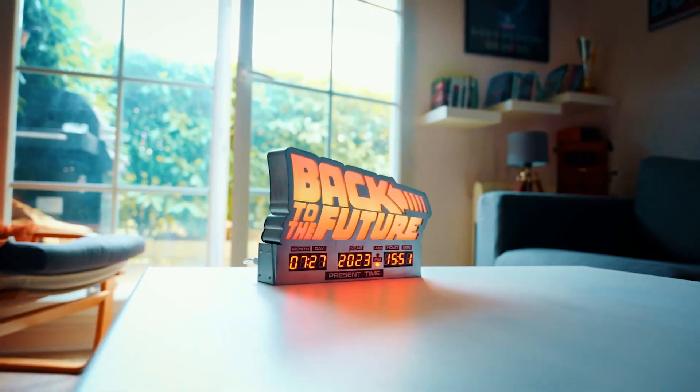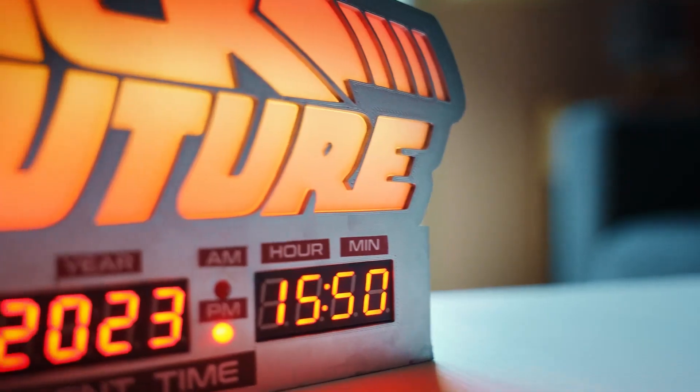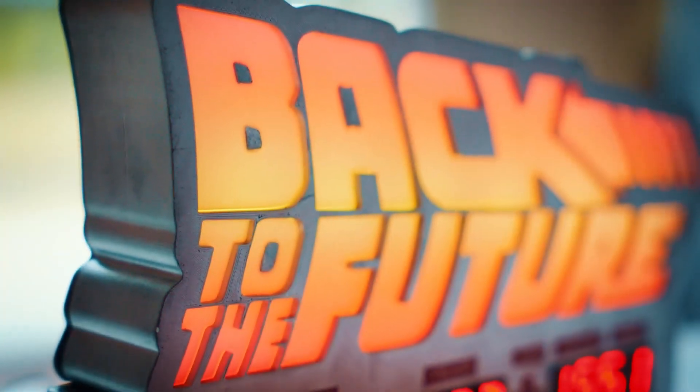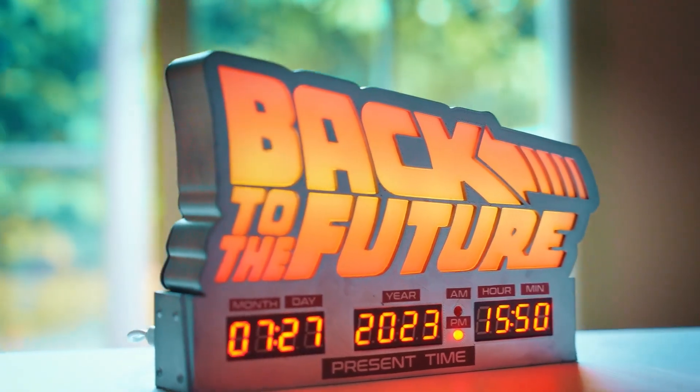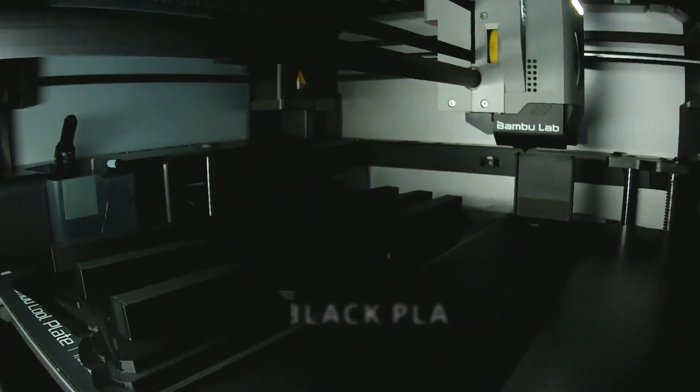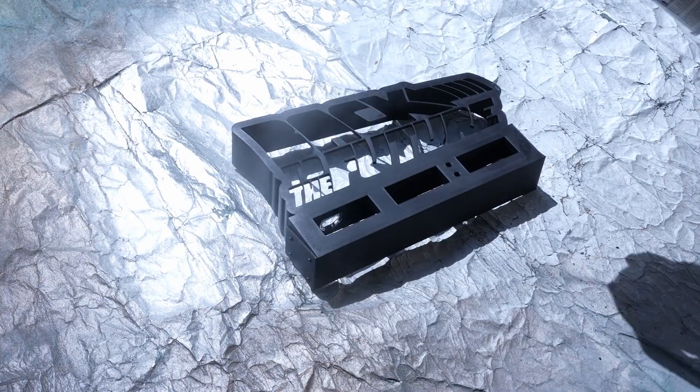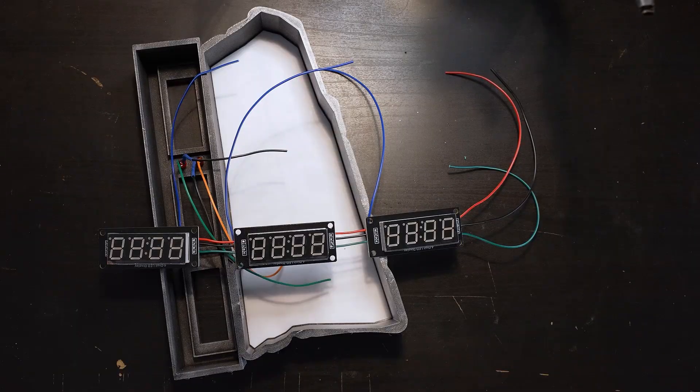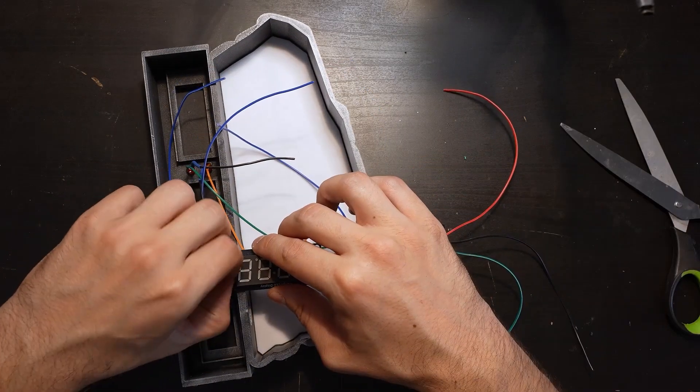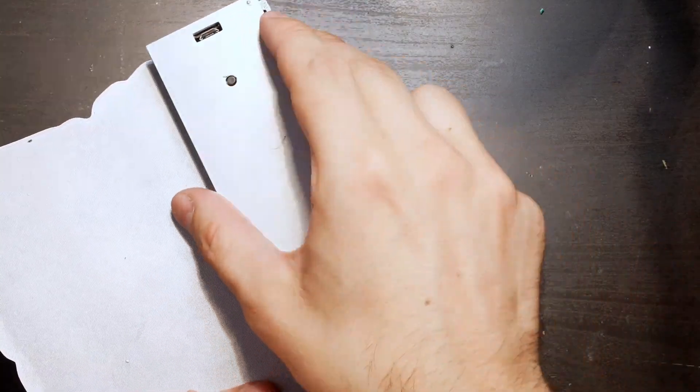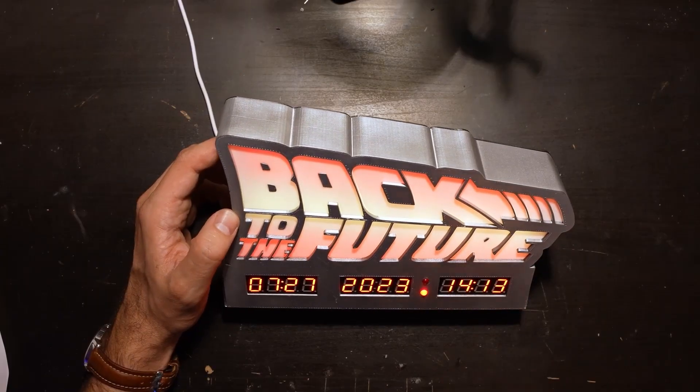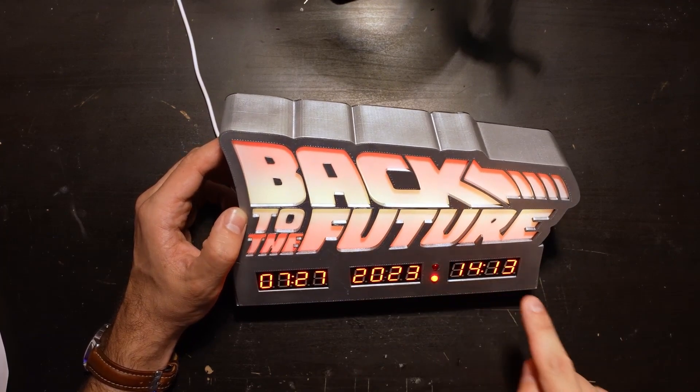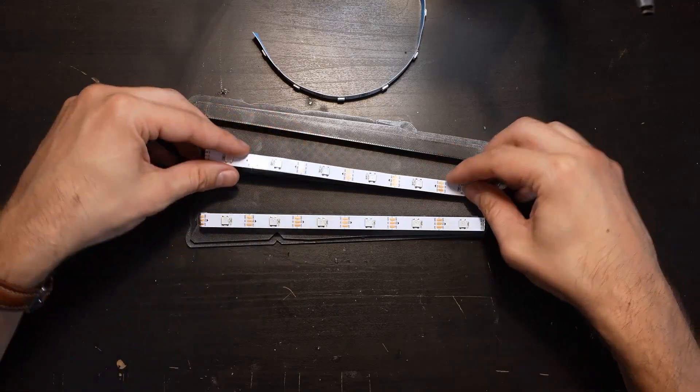One project that really surprised me this week was this Back to the Future clock from Jerome 95 on Instructables. It's kind of out of nowhere. Jerome is new to me with what looks like a pretty new channel. Back to the Future is a great film but not really topical at the moment, and honestly I tend to swipe past clock projects just because there are so many of them. But in spite of all that, it's just a great, fun, well-designed project.